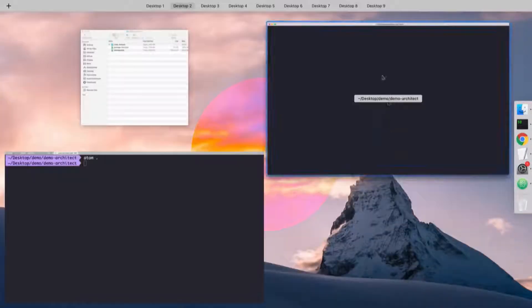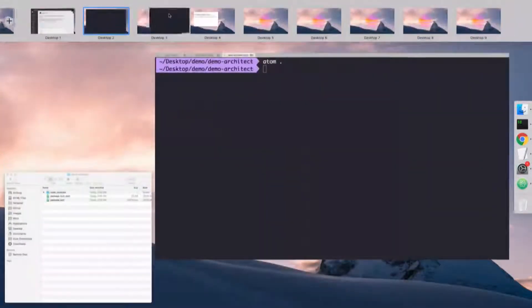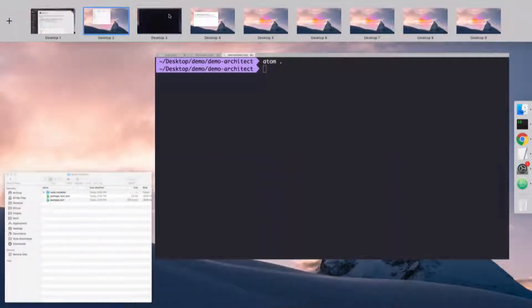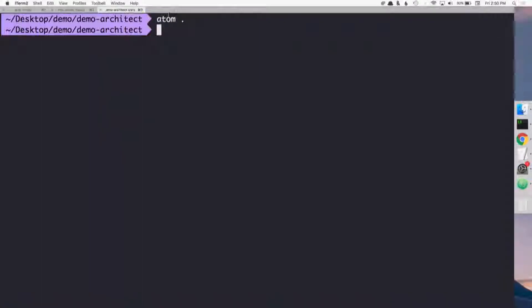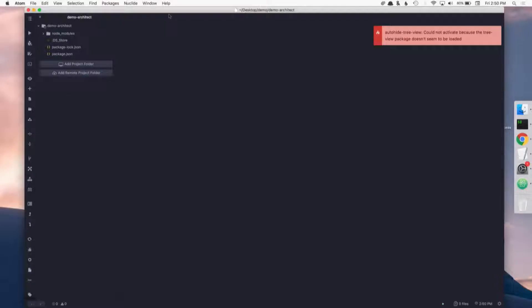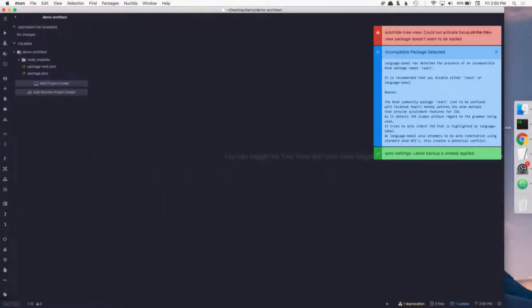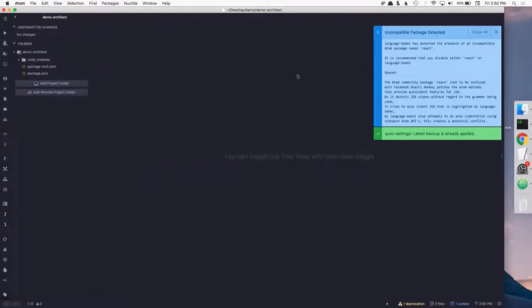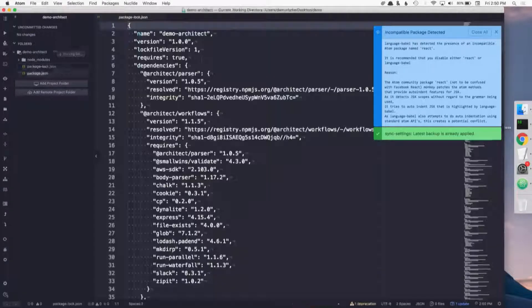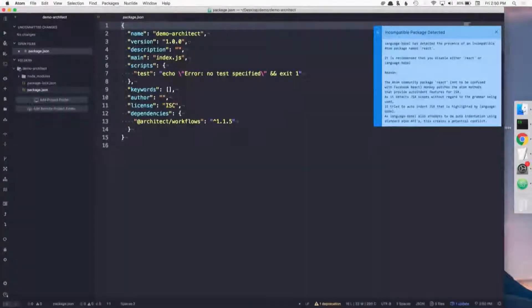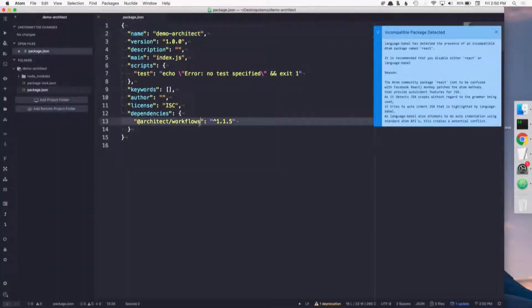If I open up this folder in Atom, which is the slowest editor ever, and I'm not cool like everybody else on VS Code. Wicked.